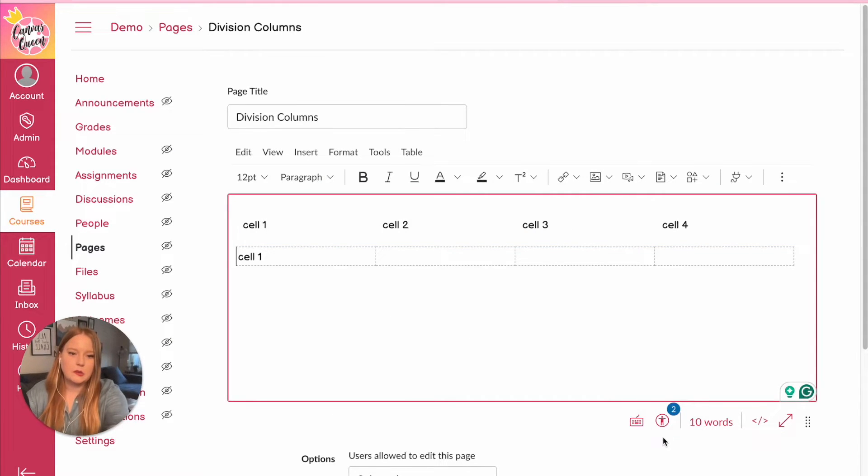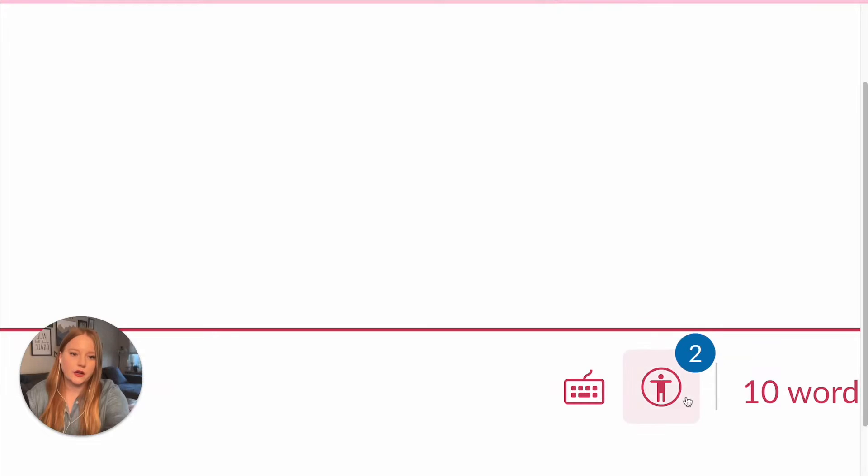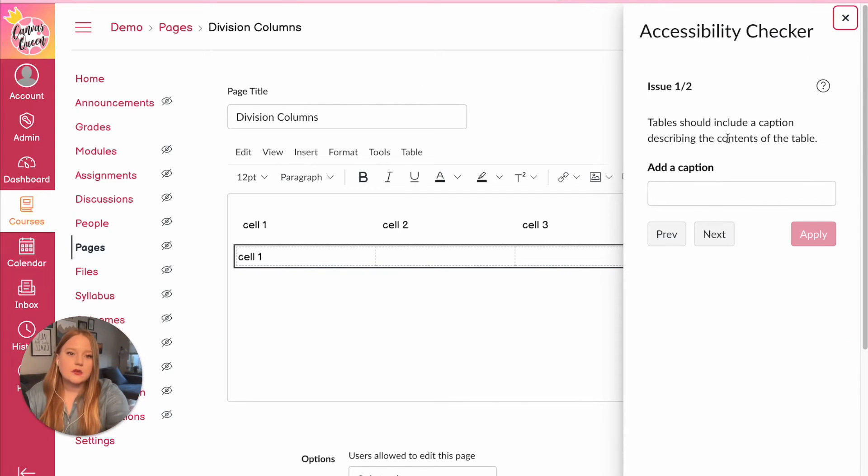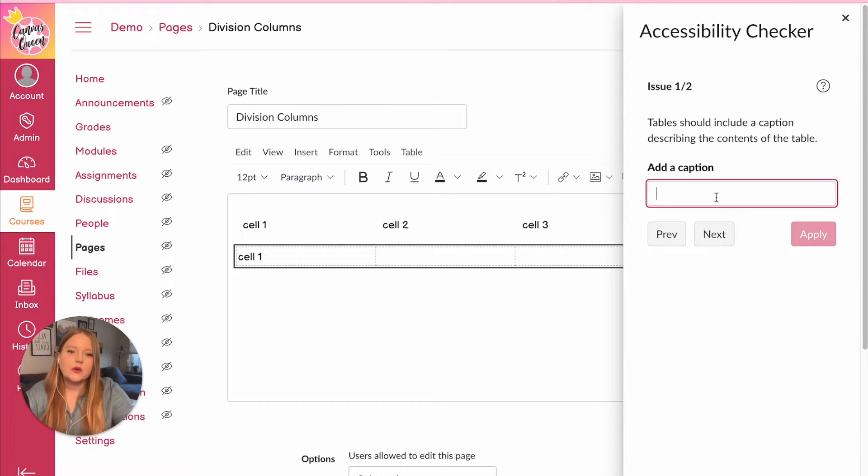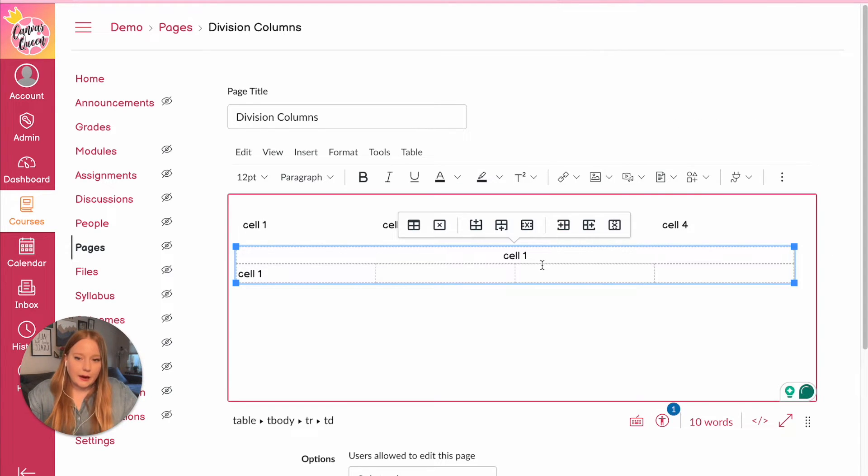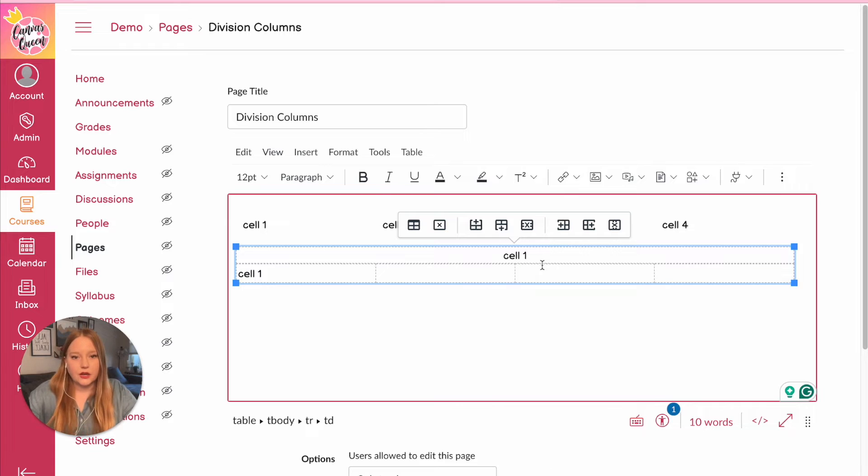accessibility checker right here, and it's going to tell me that the table should include a caption. So when you add a caption it doesn't make the page, you need a caption so that the screen reader can read all